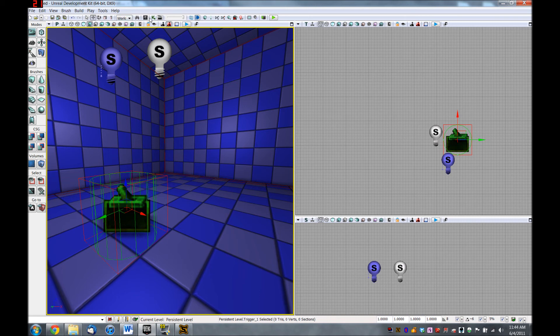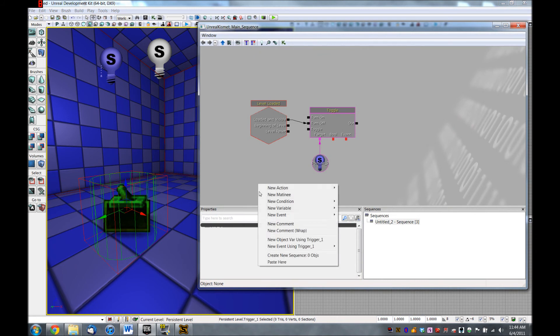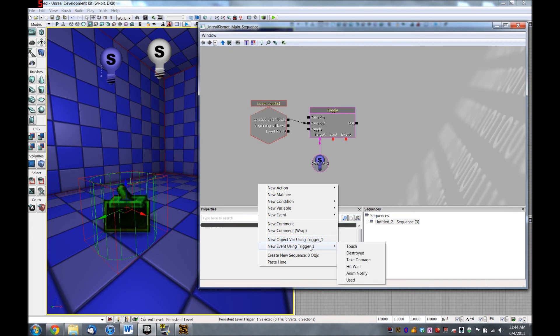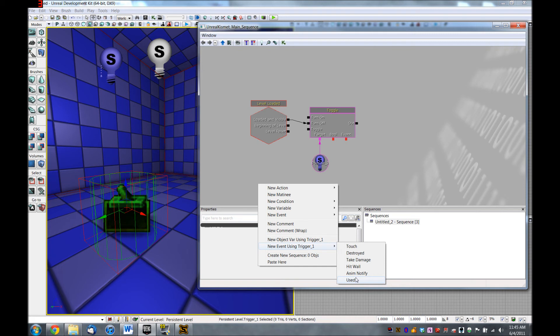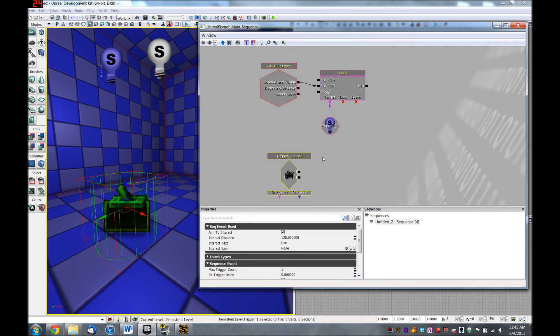And now we need to connect this trigger to this light. So we're going to hop back into Kismet with the trigger selected. And once again, we can right click and it's right there. So now we can create a new event using this trigger. There's a few things you can do on touch, on damage taken, but we want it to activate whenever the player uses this trigger by pressing E. So we're going to hit used. And we're actually almost done. We already have a toggle action. We already have our light here.